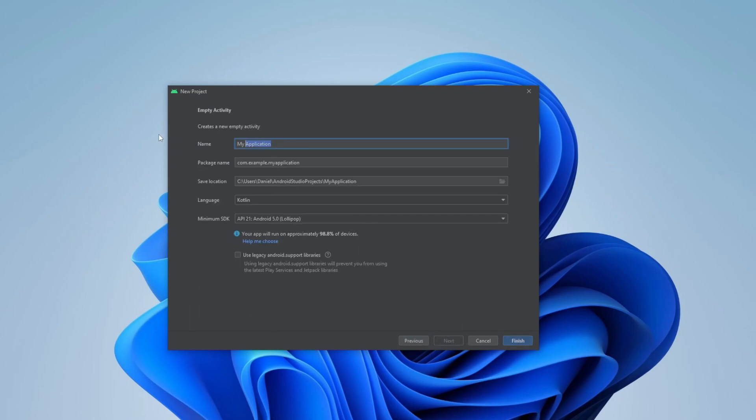I will then give my application a name. Let's just actually keep it my application. That's quite simple. I will be using Kotlin.